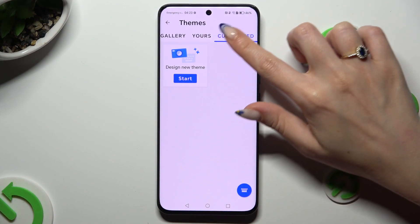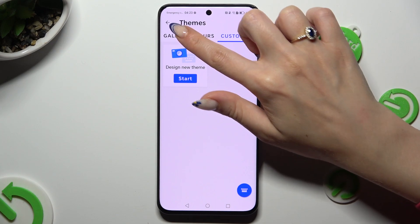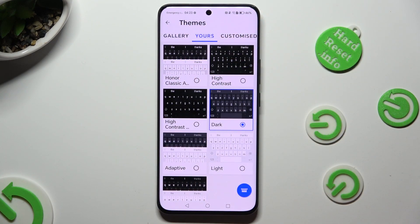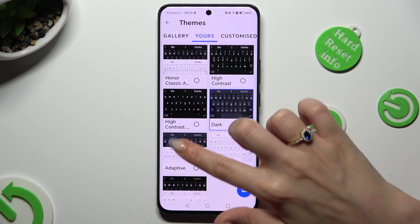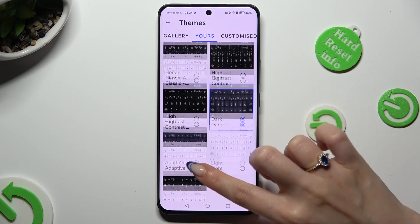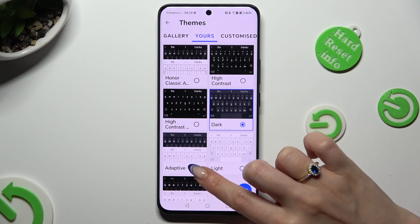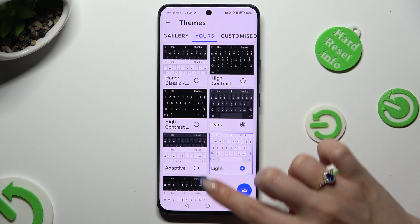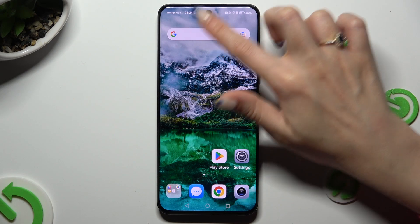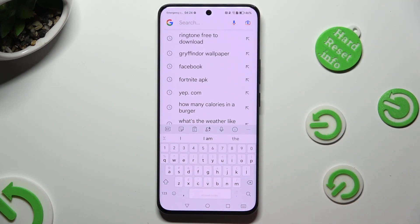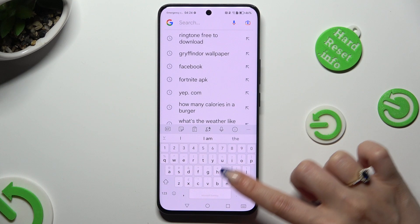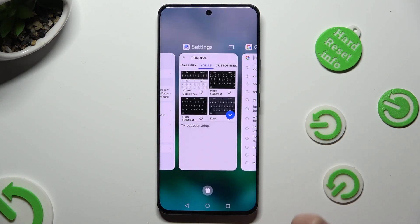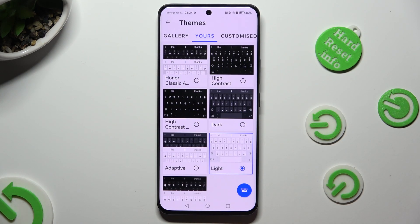Now by tapping on Gallery and Yours, you can select one of the available themes and click on it. As you can see, the theme of my keyboard has changed.